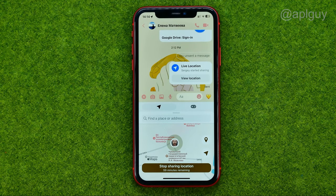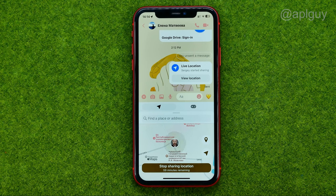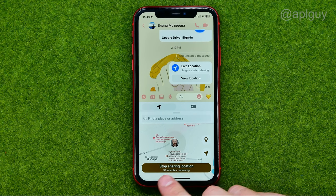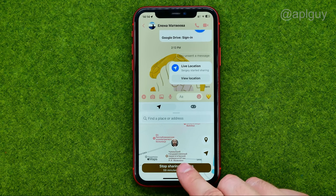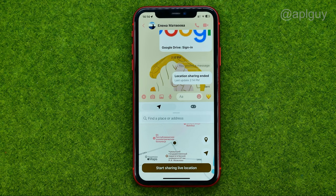After one hour, your live location sharing will be stopped. You can also manually tap that button to stop sharing your live location.